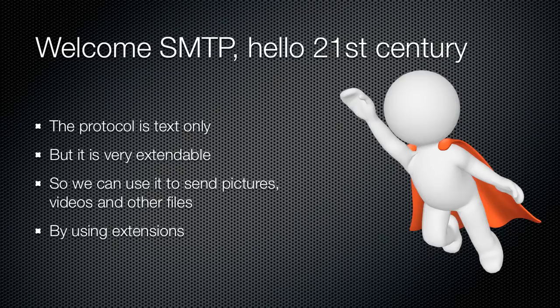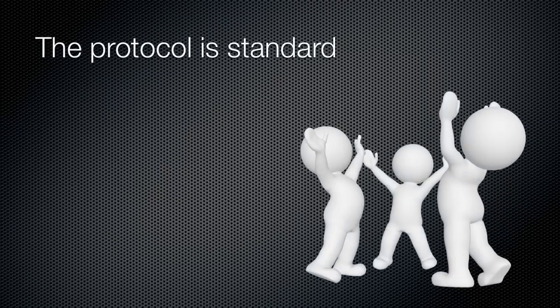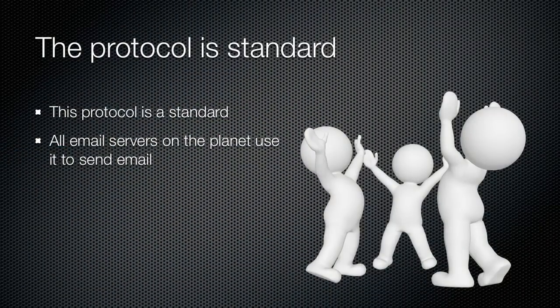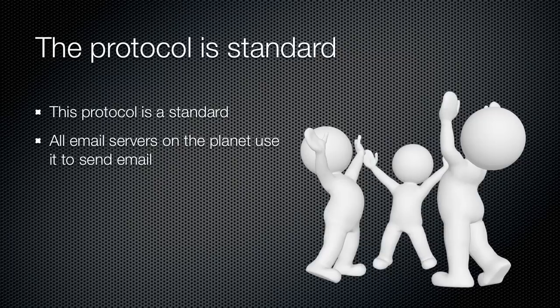Back to the subject. This protocol is a standard for every single email server on the planet. So all email in the world is delivered this way. Which means, of course, that all the servers on the planet must work this way and they must adhere to the protocol.